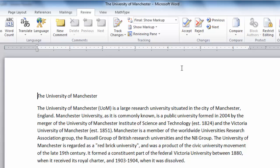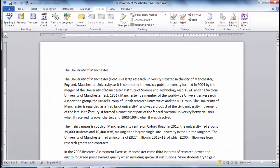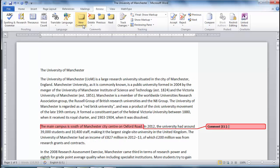Comments are very easy to use. Simply highlight the text and click New Comment to leave a comment. To suggest changes that we think need to be made to the document, click the Track Changes button.